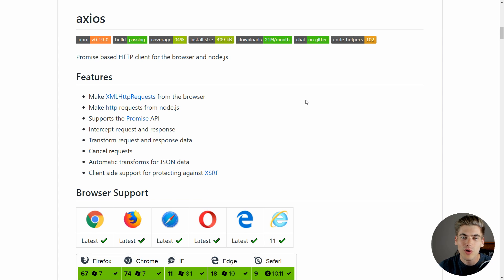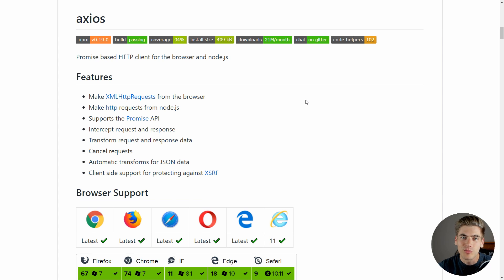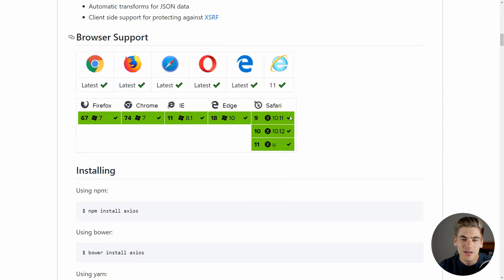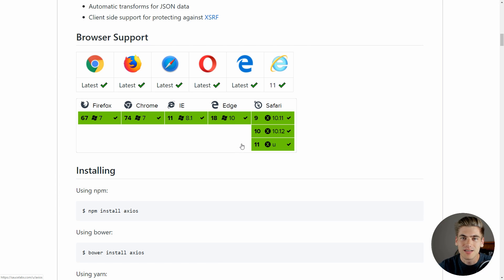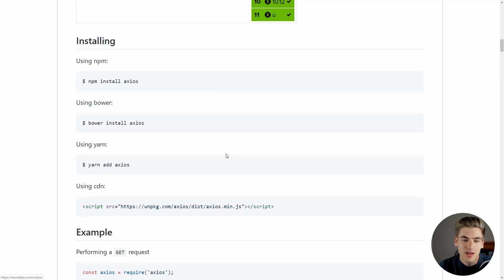Also, Axios is incredibly small when you bundle it into your application, so it really doesn't add much bulk for you. And most importantly, it actually goes back very far for support, as you can see IE 10, for example, IE 8.1, Chrome 7, Edge 10, it just has massive support, which fetch doesn't even come close to doing, so if you want to support older browsers, Axios is a great way to do that.